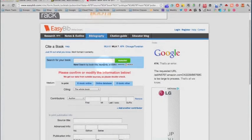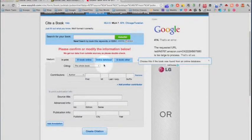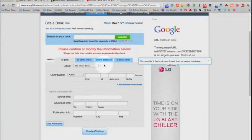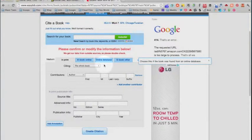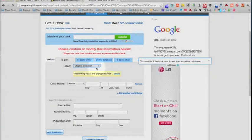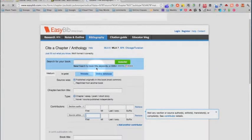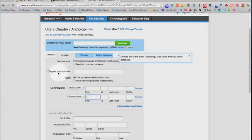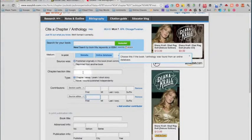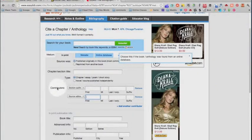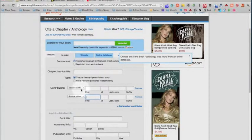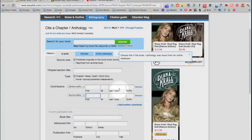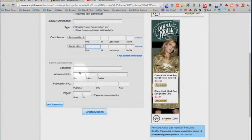Don't worry about what it says up there. Notice that it says in print now and right now the whole book is selected. We need to change that, we want a chapter or selection and it updates it for us. Now we have the option of putting in the chapter or section title, this is where the essay title goes. The contributors, this is the essay author so just plug in that information for the essay you're using. Scroll